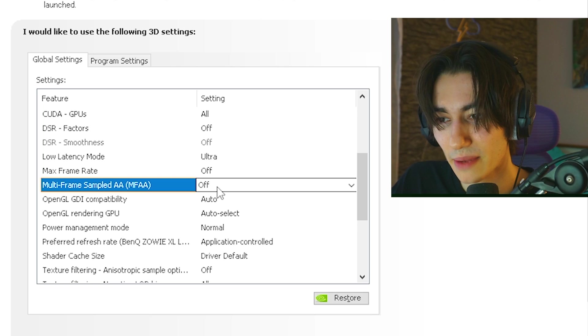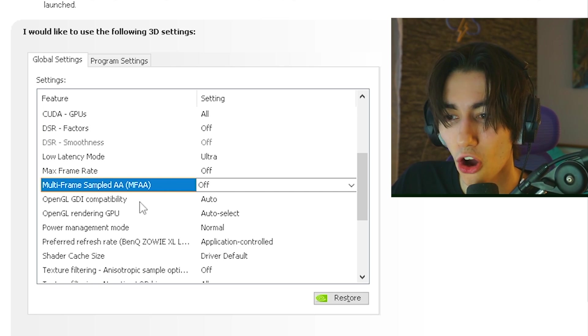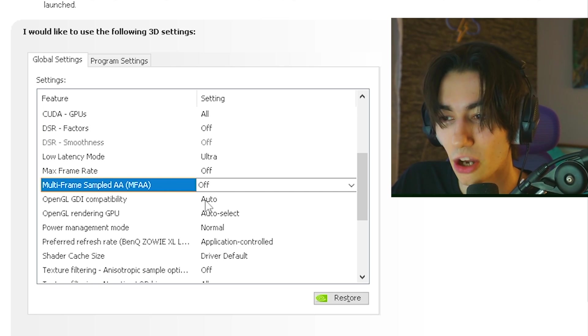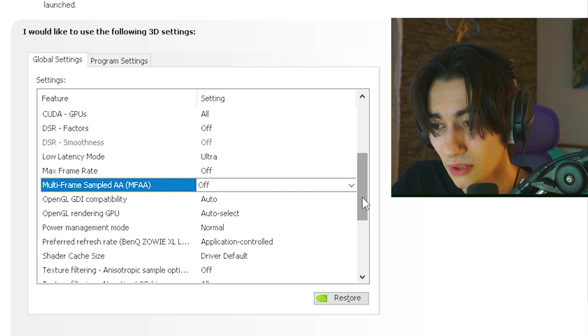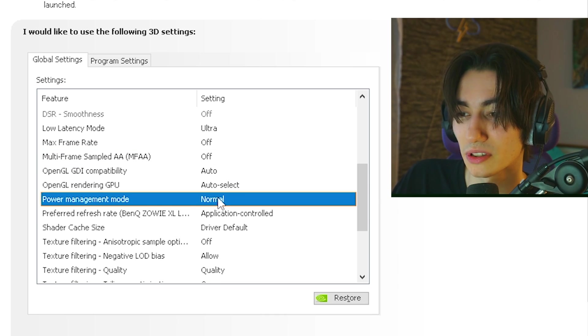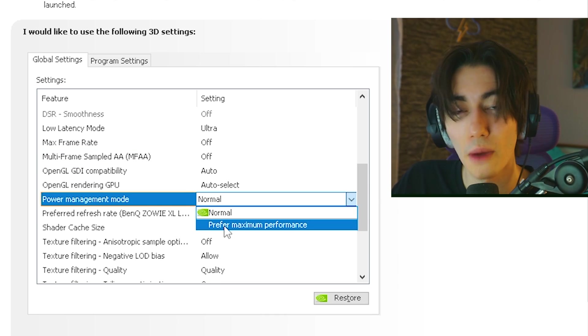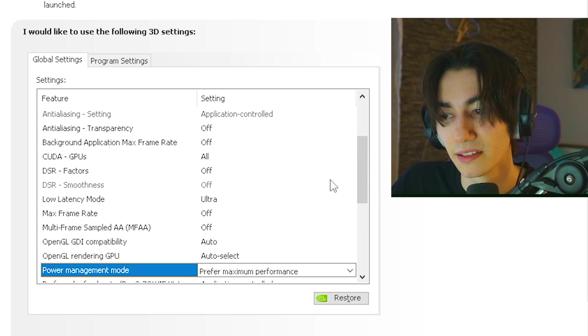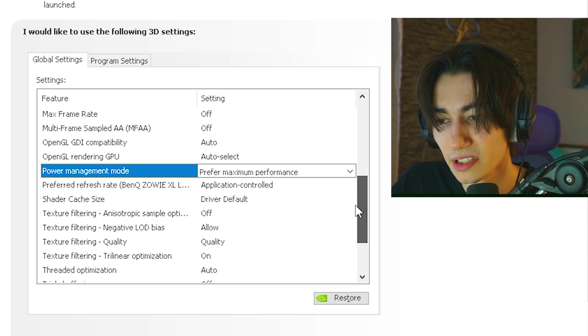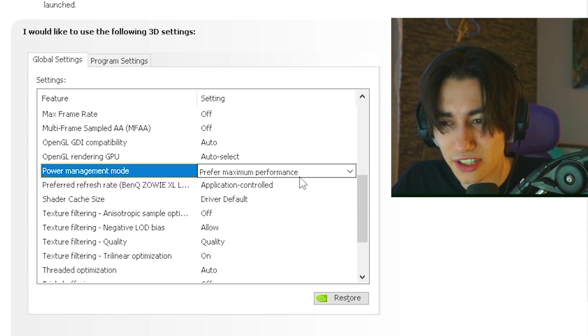The next up we have multi-frame sampled AA. This one we're gonna keep on off. OpenGL GDI compatibility on auto. The same with the rendering GPU mode. And then power management mode. This one you gotta put all the way to prefer maximum performance. This is super important since we want to squeeze out the best performance out of our system.